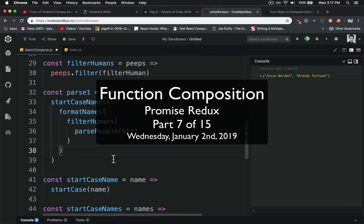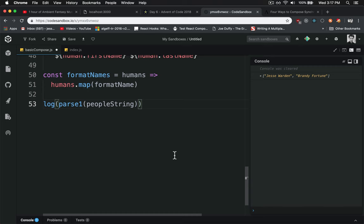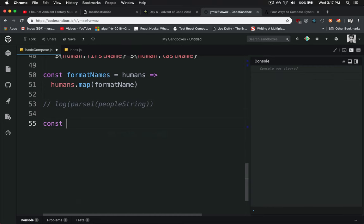One built-in chaining functionality that comes with JavaScript is promise. A lot of people, when they talk about promises, will often return value.